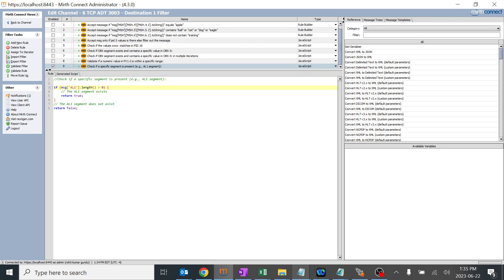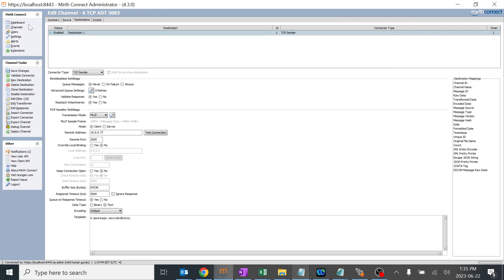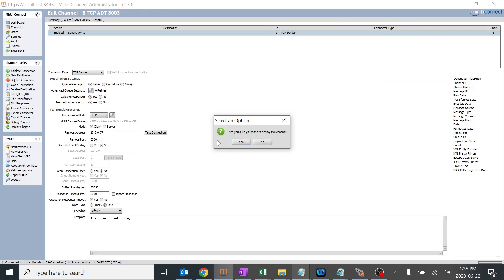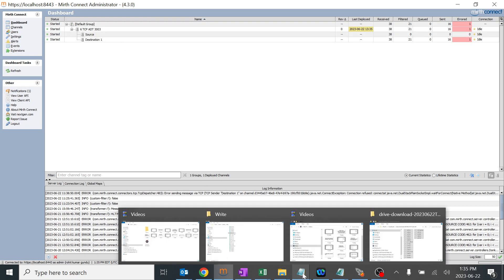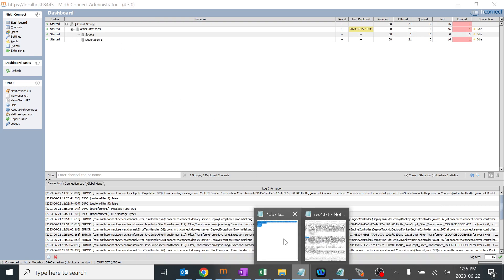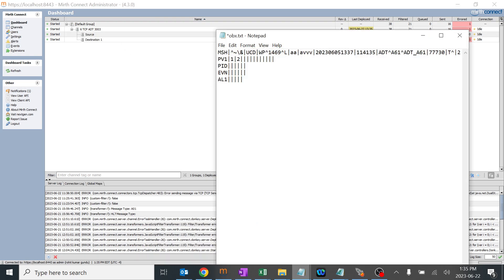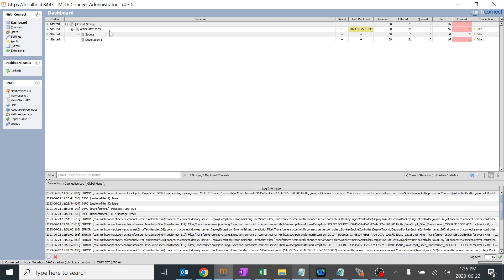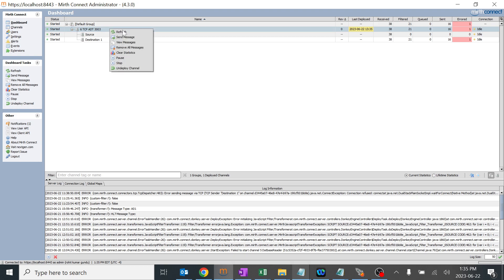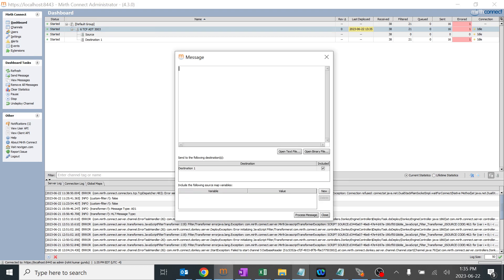For example, I want to add a ZXM segment which I created manually, like Z segments which we have. We can even do that. I will go ahead and save it, deploy the channel, and I will go to the TCP.